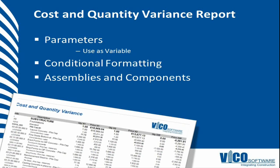So the next report that we'll do is a cost and quantity variance report. Quite valuable if you want to see what the differences are between a version 1 and a version 2 of your project plans.